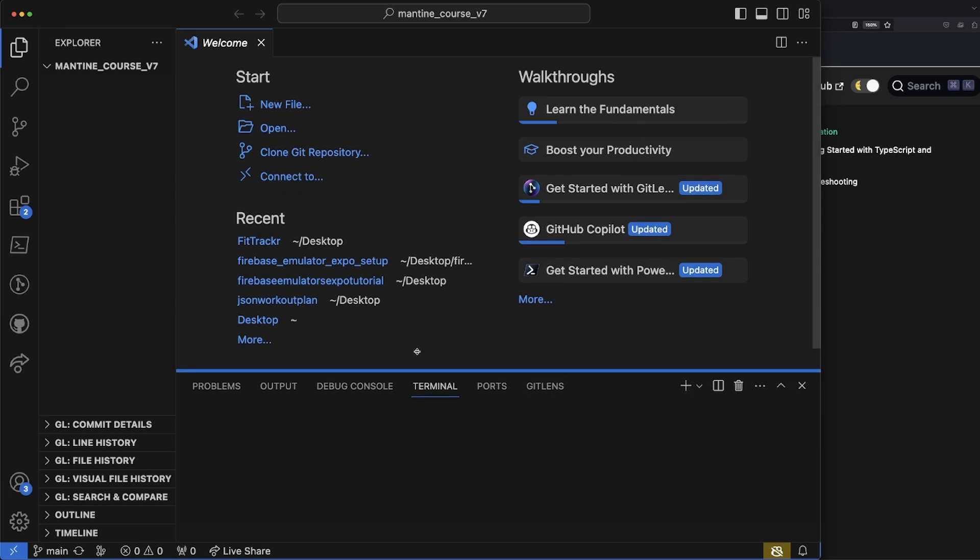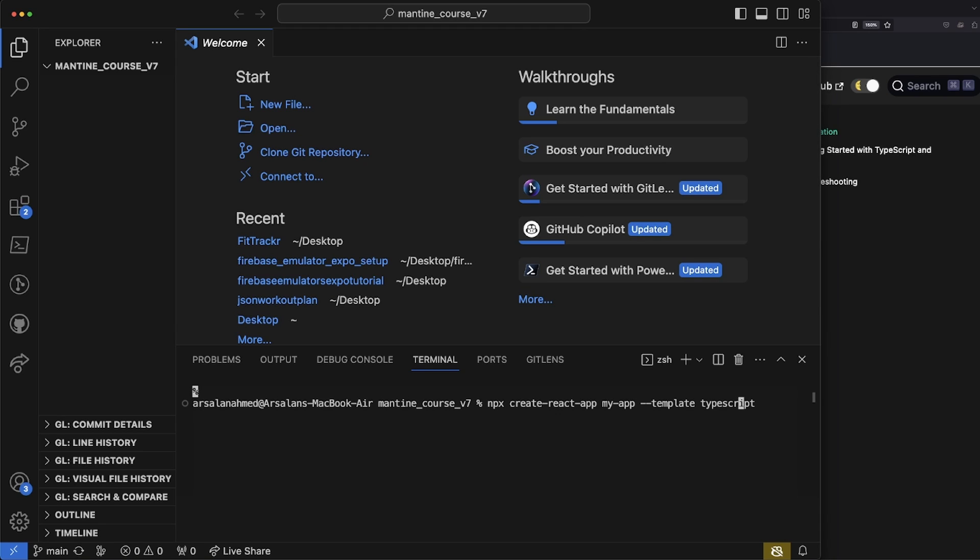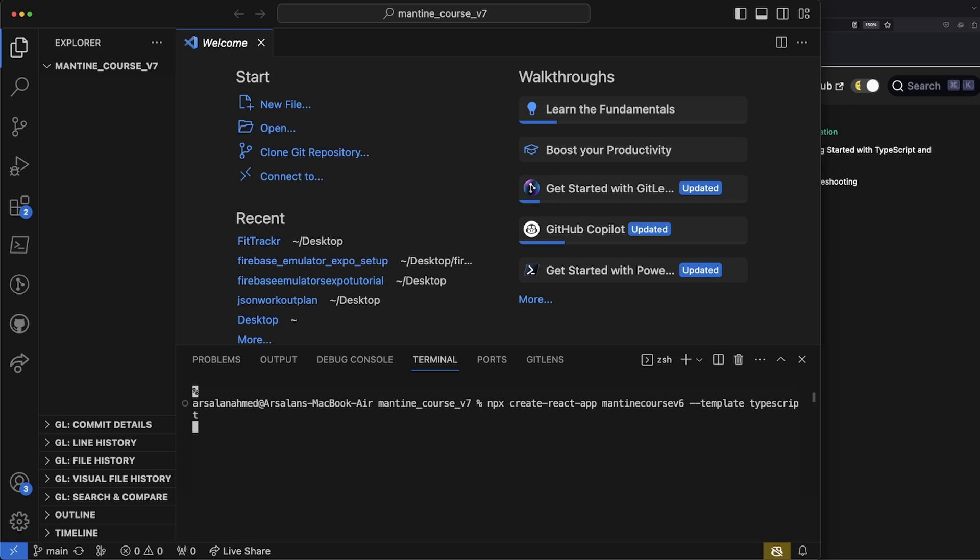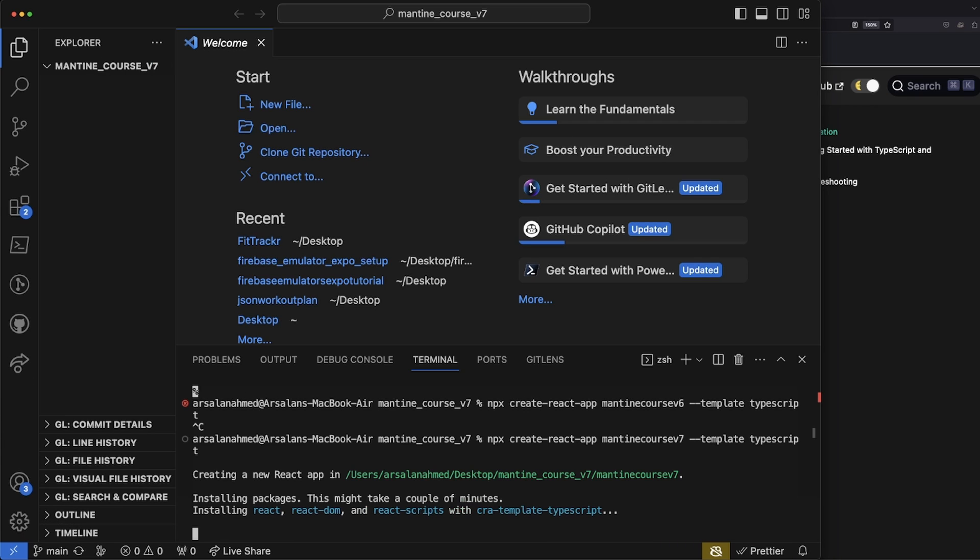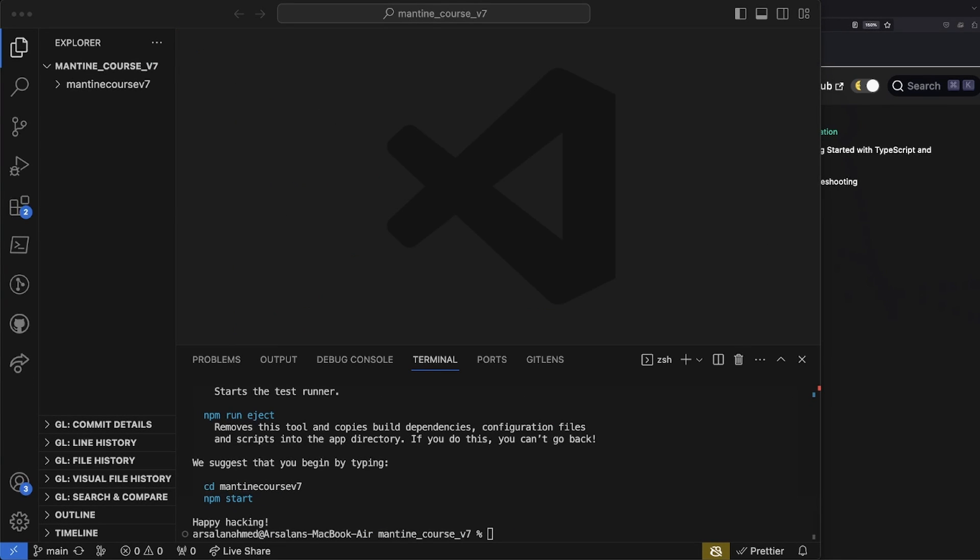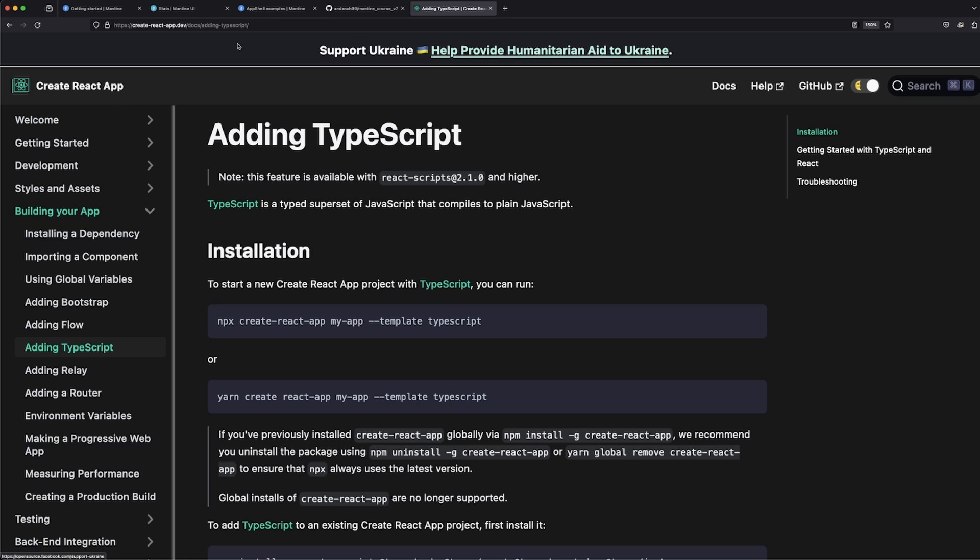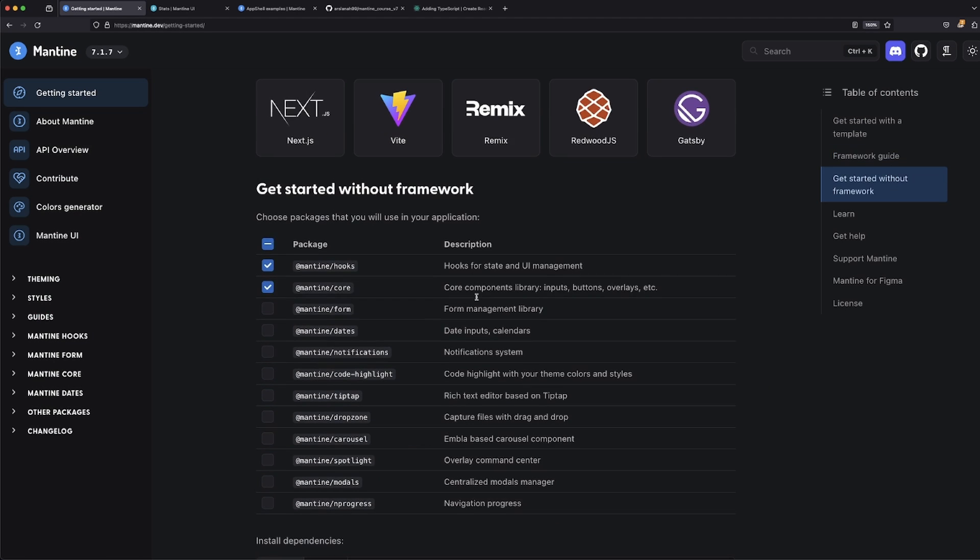Inside of my terminal, I'm just going to go and paste it. Before I press enter, I'm going to change the name of my app to be 'mantine_course_v7.' Perfect.